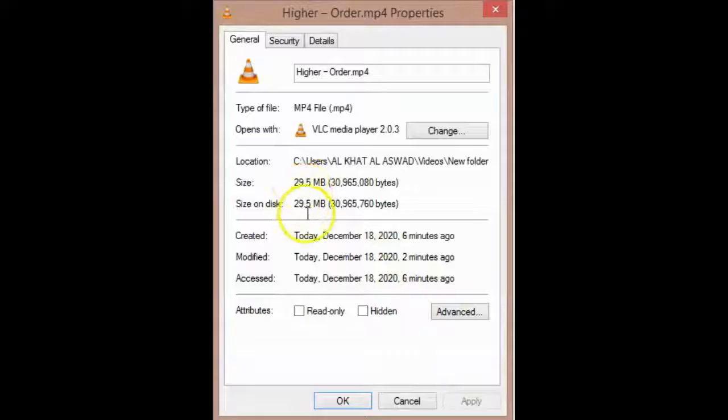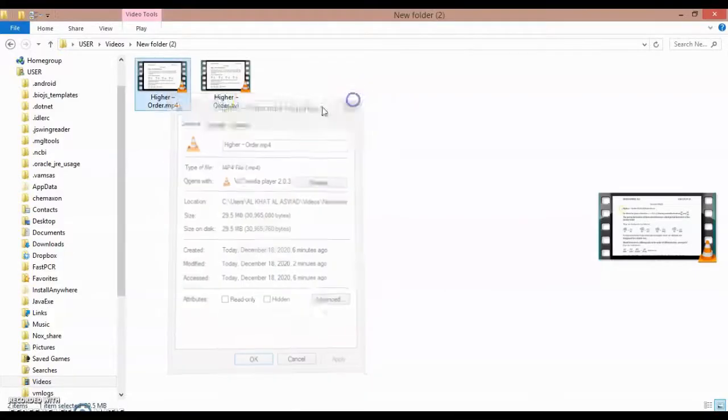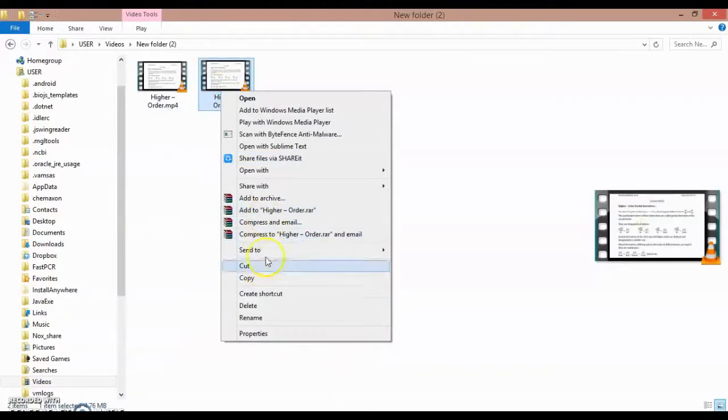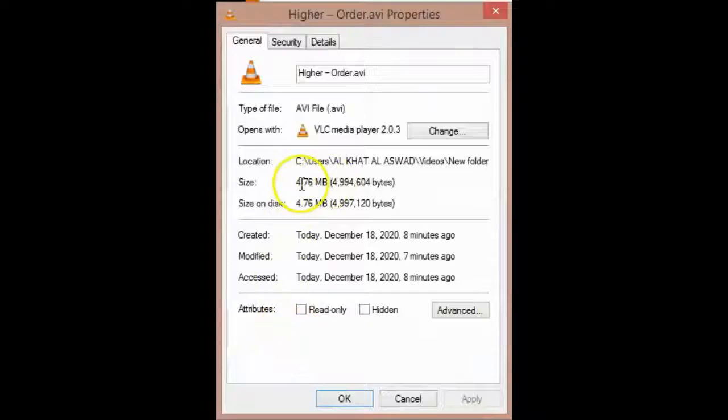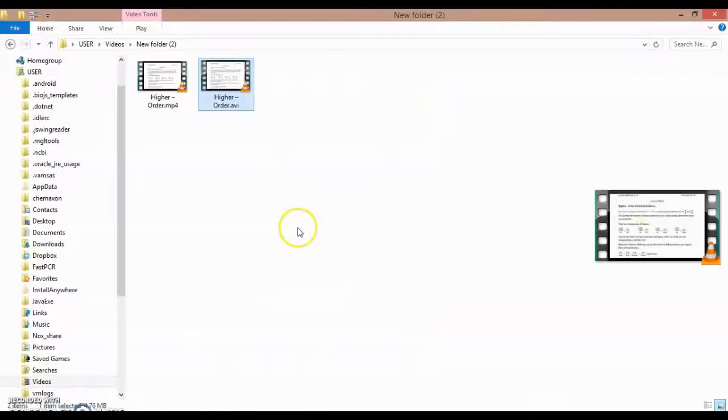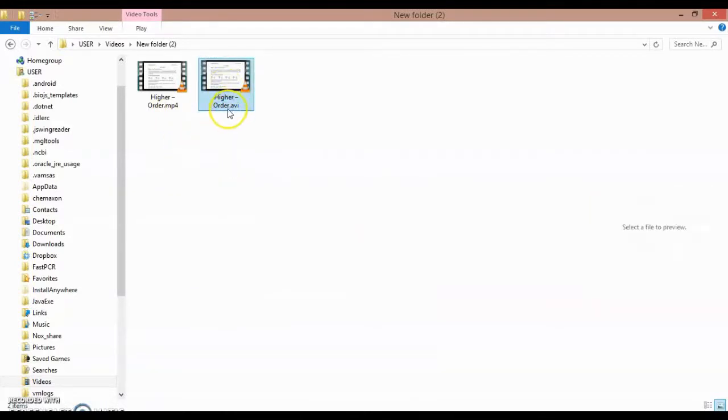Then when you see the format, the megabytes, the MP4 contains 29 megabytes and the AVI is only 4.7 megabytes. There is significant difference between AVI and MP4 according to megabytes, but AVI is the format that's used in laptops and computers, and MP4 is suitable for Android.